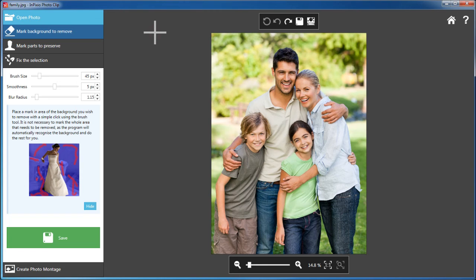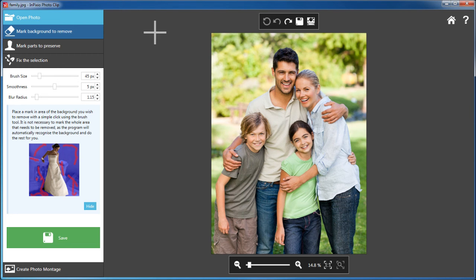Now let's look at another photo clip feature, creating a photo montage. With this feature you can easily cut an object out of one photo and paste it directly into another.